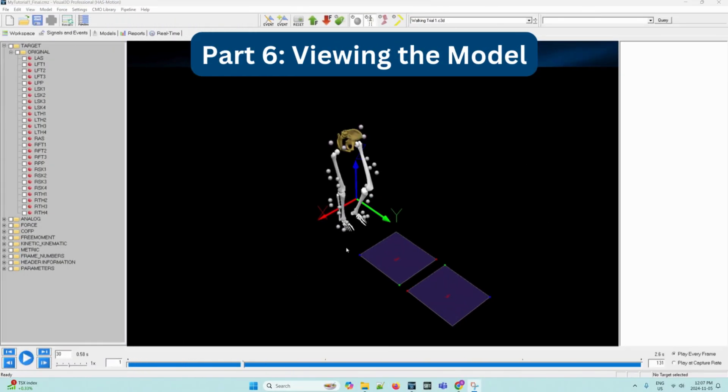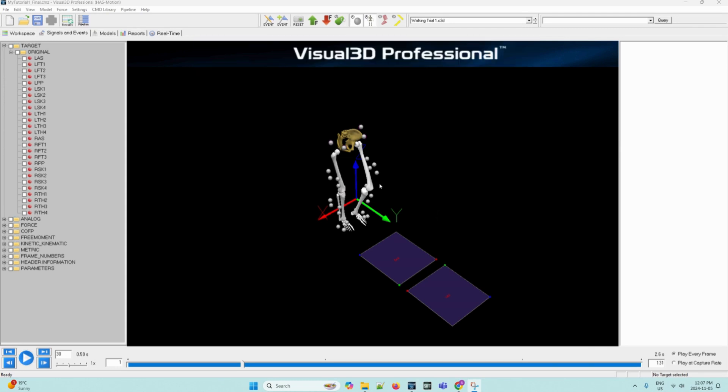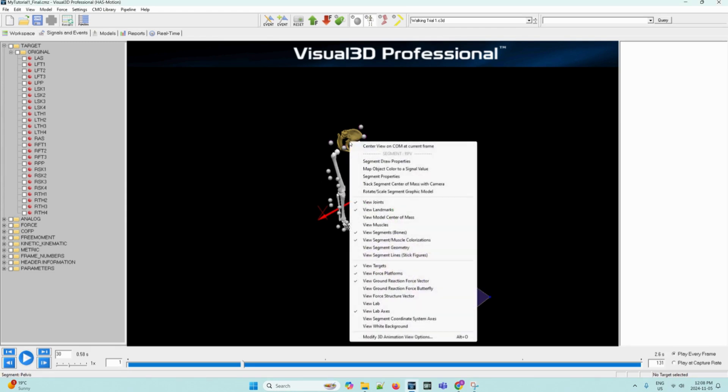Now we can begin viewing the model. It may be useful to focus on specific physical features of the model. We can reset the camera's perspective to lock onto a segment and keep it centered onto the screen. To focus on one segment, we must follow a series of steps. First, we can stop the animation before proceeding. Then, we can right-click the pelvis of the 3D figure, and this will open a list of viewing options. In this list, we can select Track Segment Center of Mass with Camera.